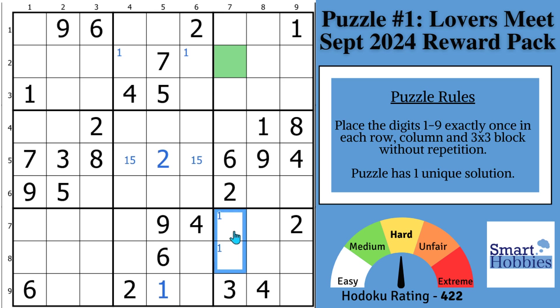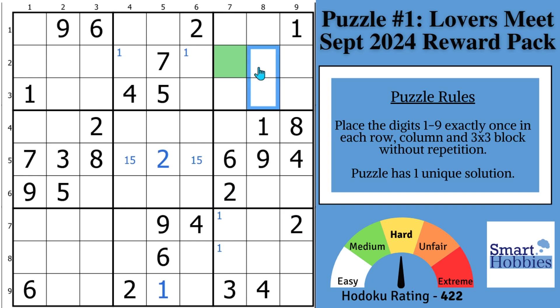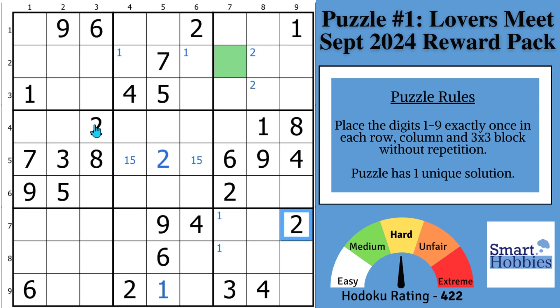Let's look at the 2s. With this 2 and these 2s, we've got some Snyder 2s in block 3. And these 2s and this 2 give us Snyder 2s in block 7.